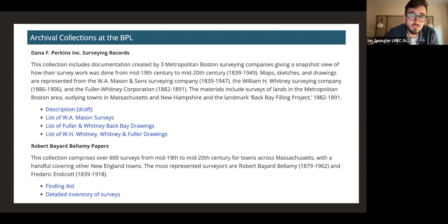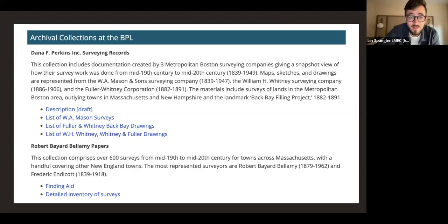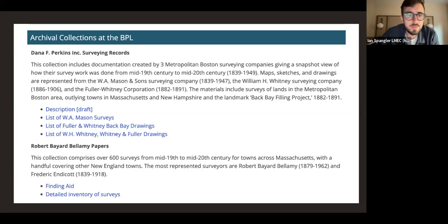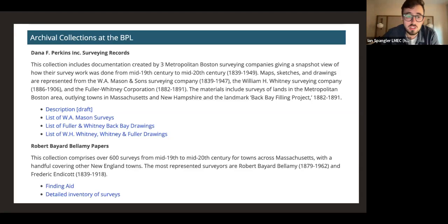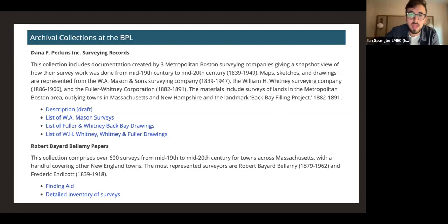One of my favorite parts of these collections are the field notes that surveyors scratched down their information in — little field notebooks that people used as they walked around Boston in 1870 and surveyed the area. The Bellamy Papers similarly comprise items from the mid-19th to mid-20th century covering a handful of other New England towns. These are not digitized, but I would love to connect you with our reference and cataloging librarian, Lauren Chen, who would be happy to give you a chance to dive into these in person. I'll include my email and other ways to reach out at the end of the talk.